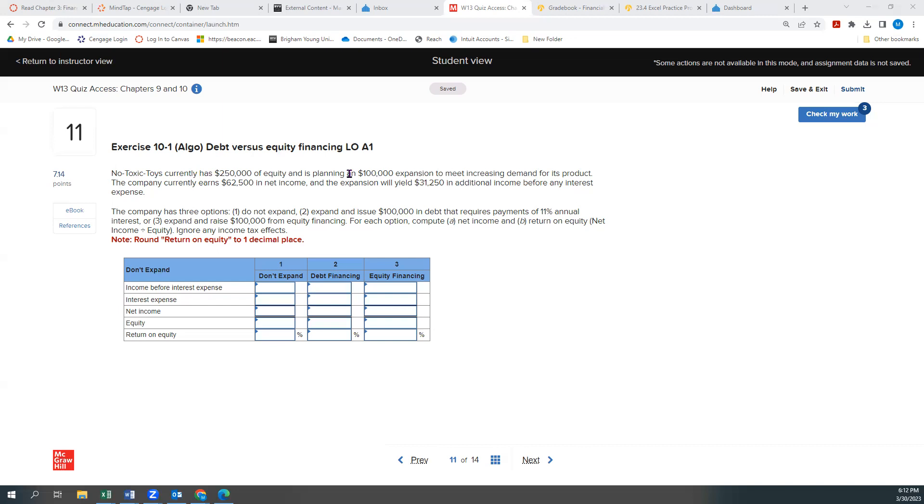So they have three options: don't expand, expand and issue $100,000 in debt, in other words take a loan or maybe a bond, something like that, or option three, expand and raise from equity financing, which in essence means selling off a part of the company. Okay, so that's our three options, and so why don't we just get started?